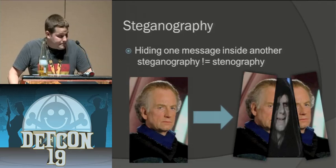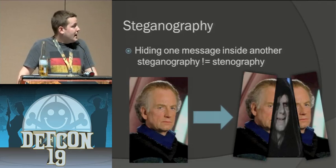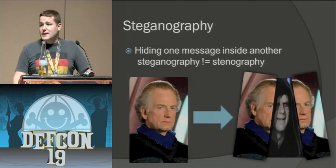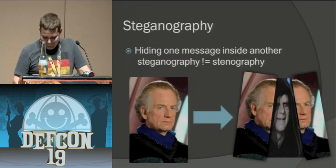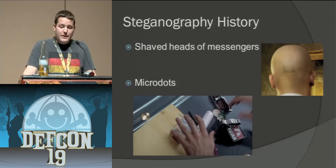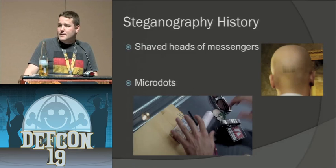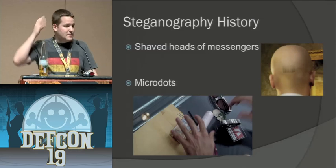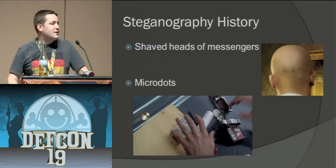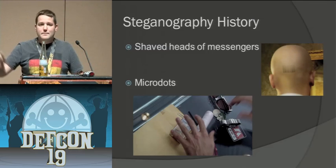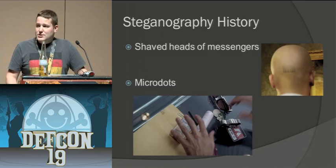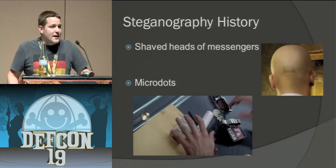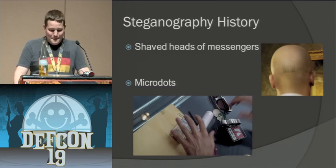All right, so now on to steganography. Steganography, essentially you're hiding one message within another. There's lots of different forms of steganography. It started out a long time ago. A lot of kings and higher-ups and armies would tattoo messages on the backs of people's heads after they shaved them. They'd let the hair grow out and then send them to somebody else and they could shave their head and read the message. Which is great and all. However, that takes time. Lots and lots of time for people's hair to grow at different rates.